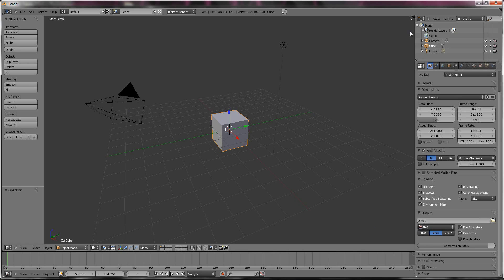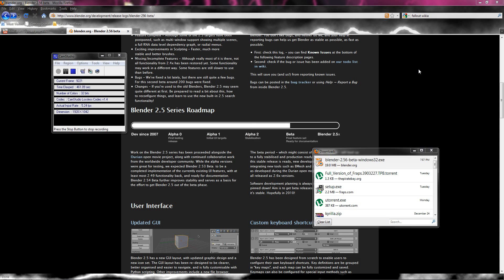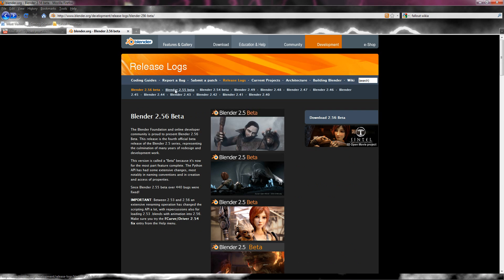But yeah, thanks for tuning in this video and if you haven't, upgrade to Blender 2.56. It's only 19 meg or 20 meg, I think the other one was.